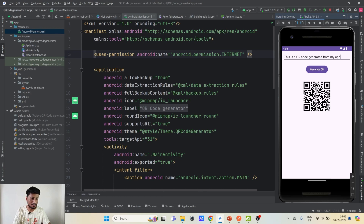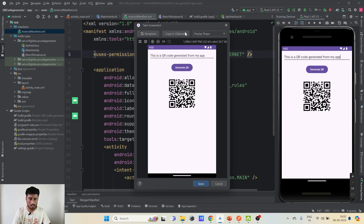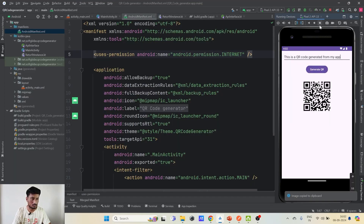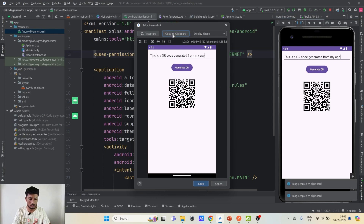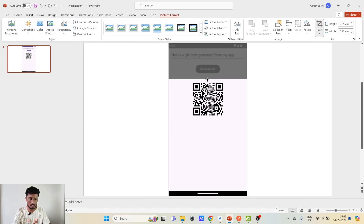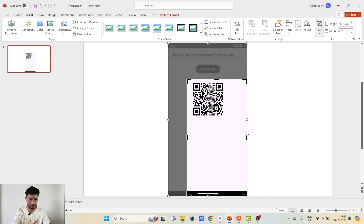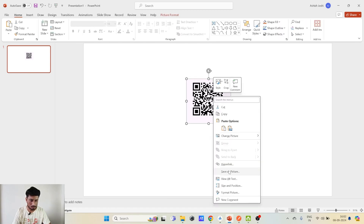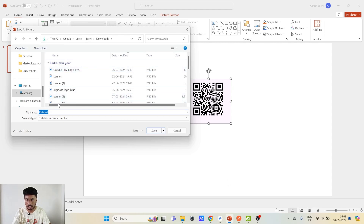I'll put the same string again: 'This is a QR code generated from my app'. I click Generate QR, the API call will take a moment — and yes, we are able to see the QR code! Now I need to scan this to verify that we get the same string after scanning. I'll take a screenshot, copy to clipboard, paste it into PowerPoint, and crop it so it only contains the QR code.